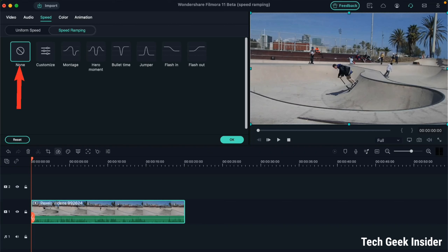Number one is None. Let's suppose you have applied any of these presets to your video, or you have customized the speed ramping, but after reviewing at the end you find that these effects are not enhancing the quality of your video. In that case you want to remove all effects and make the video speed normal — simply click on the None option and this will undo all your changes.